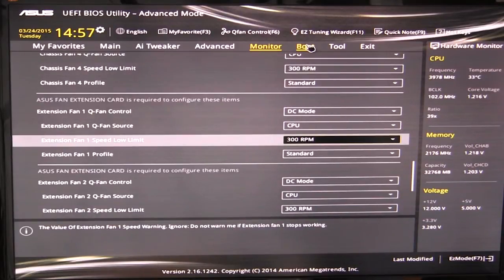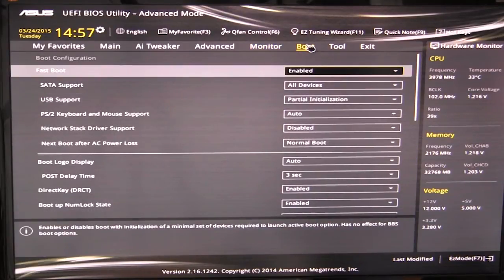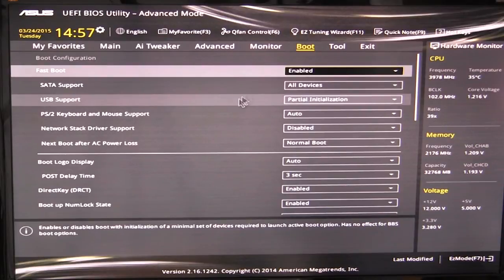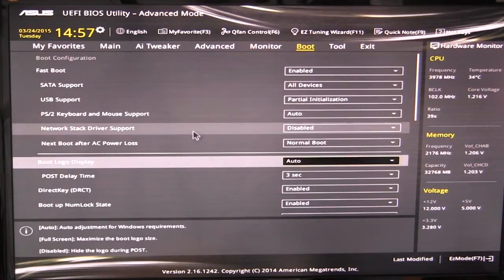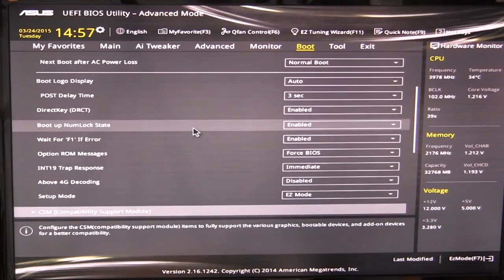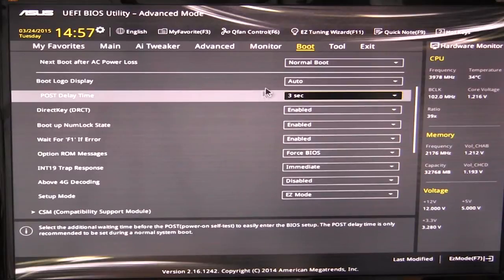If we go into boot, of course, this is going to set your boot device priorities. And if you have fast boot enabled, USB support, Seda support, all that different supports for when you go ahead and boot, all of that is in this setup.